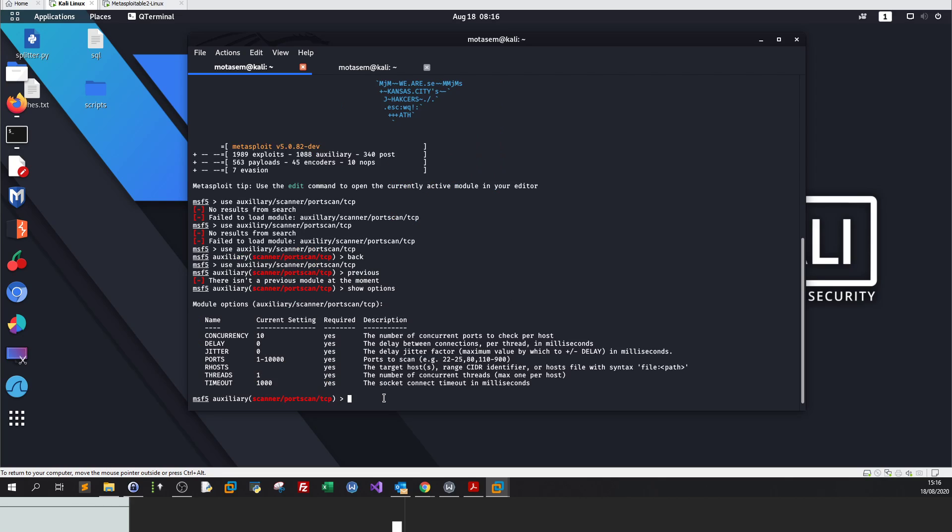Show options displays the parameters that are mandatory and some of them are not mandatory in order for you to fill out to start the module to run. Most modules require these options before they can be run. We can configure these options with the word set.